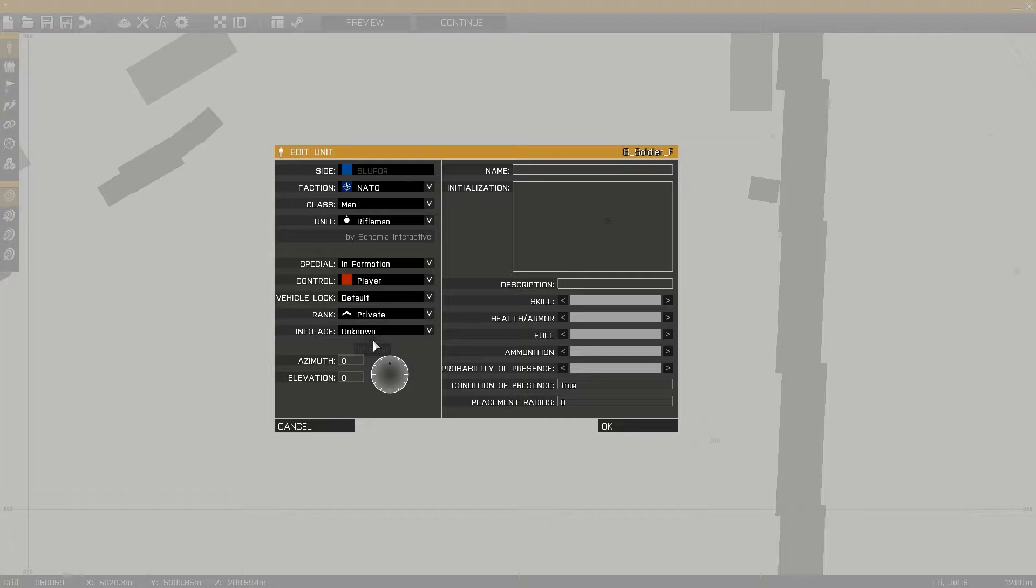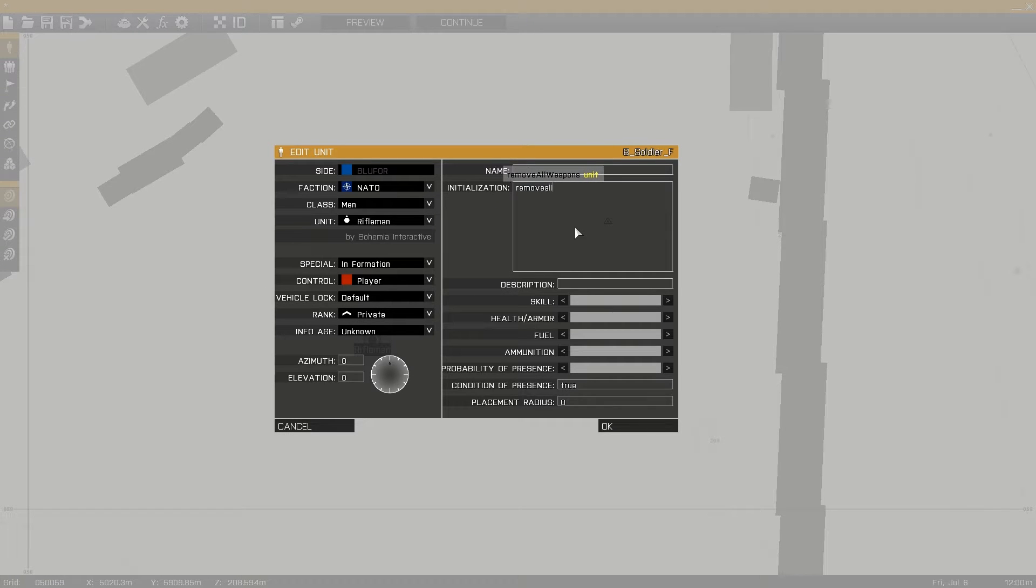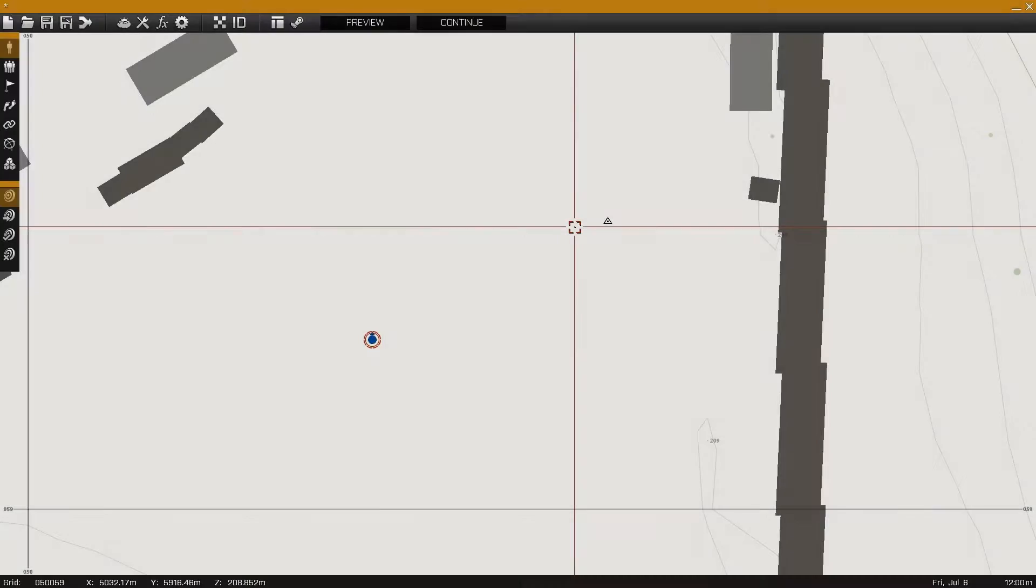Next in the unit's initialization field I'll place a remove all weapons command, followed by the unit's name or this which refers to the unit that I place the line in.